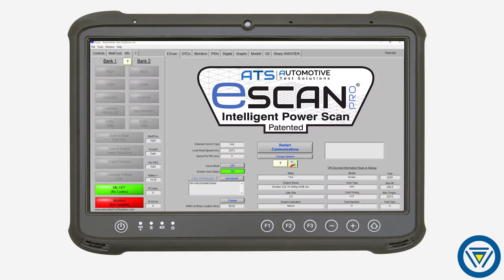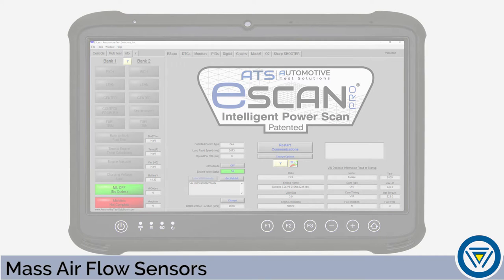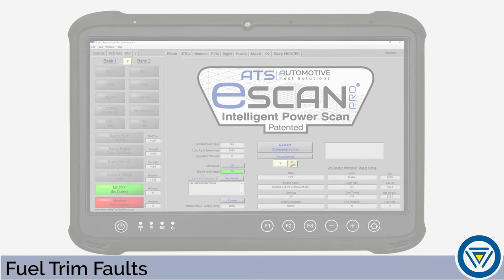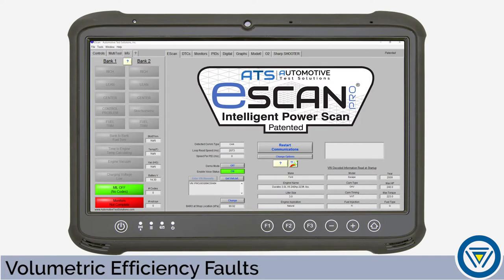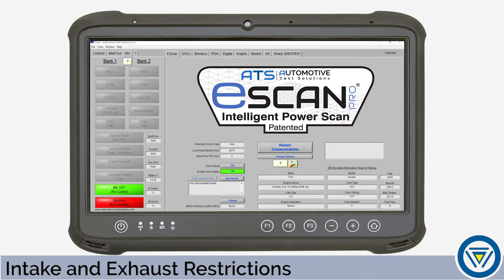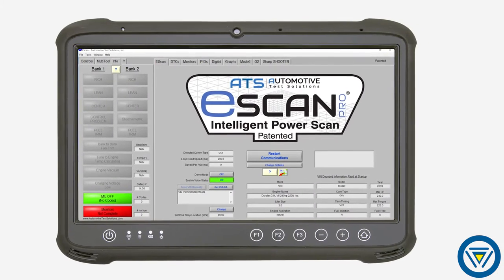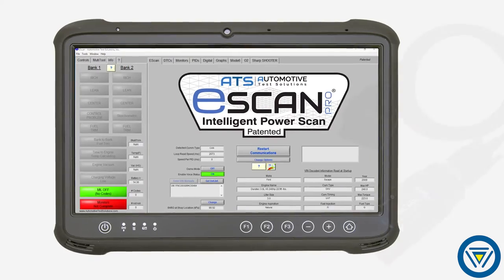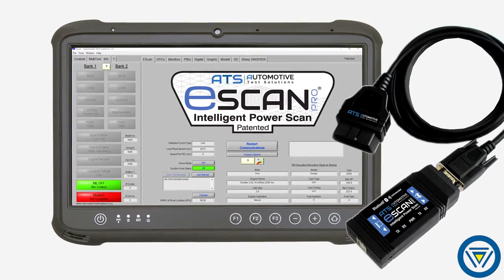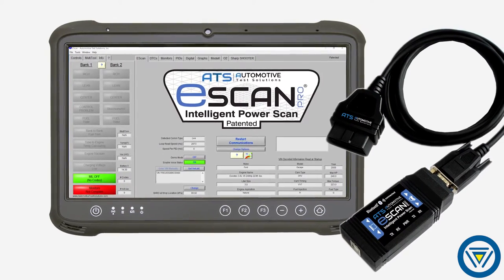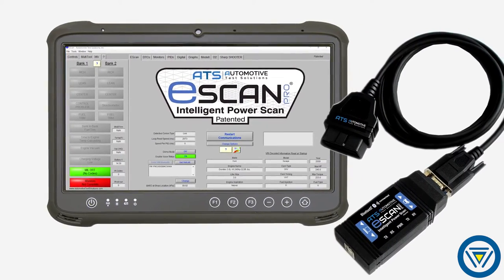You can quickly and confidently diagnose mass airflow sensors, fuel trim faults, engine timing issues, volumetric efficiency faults, and restricted intake and exhaust systems. These are just a few of the powerful features you'll get with the IPS Drivability Analyzer.